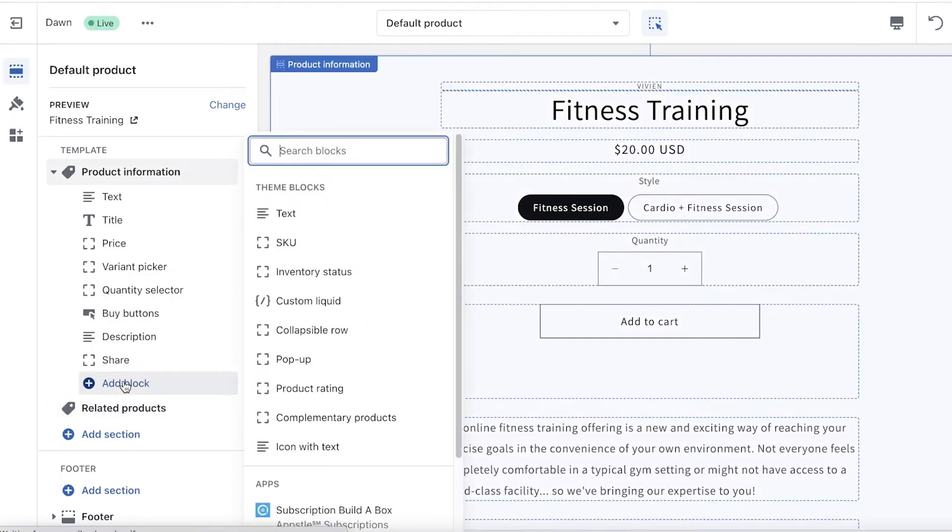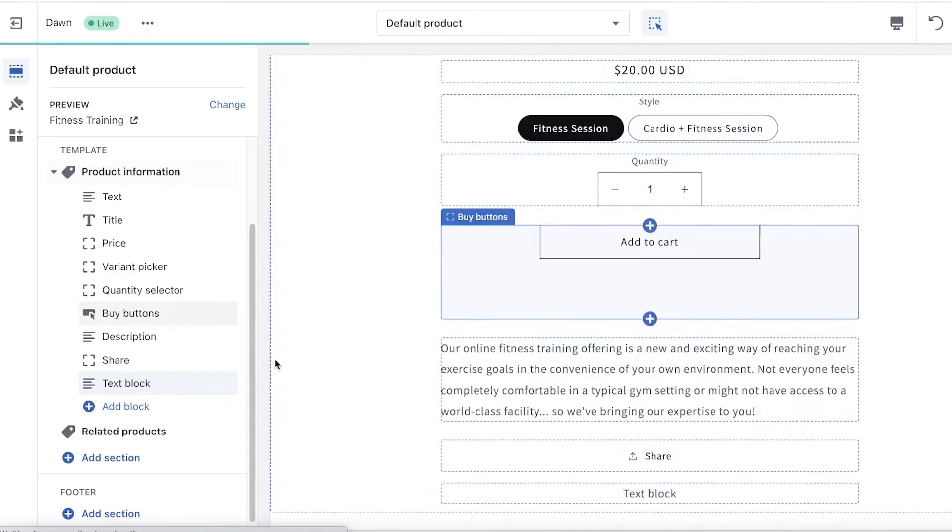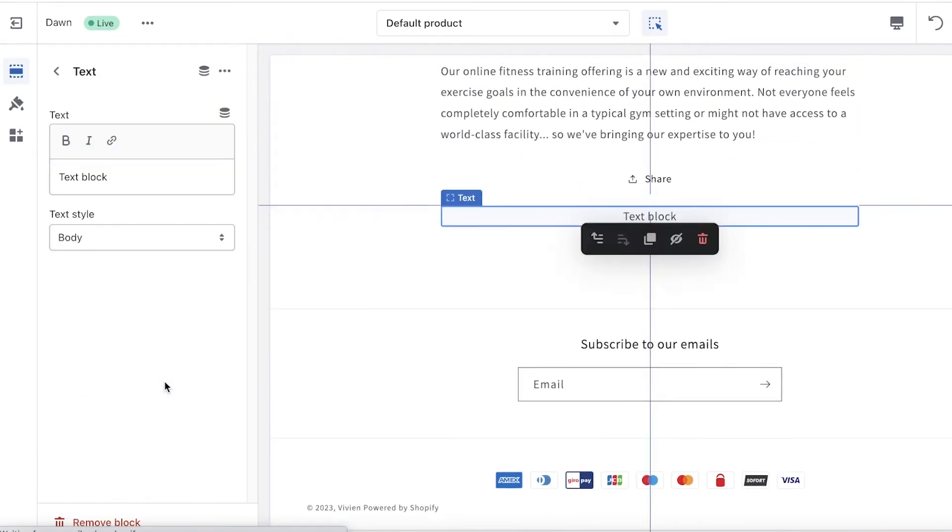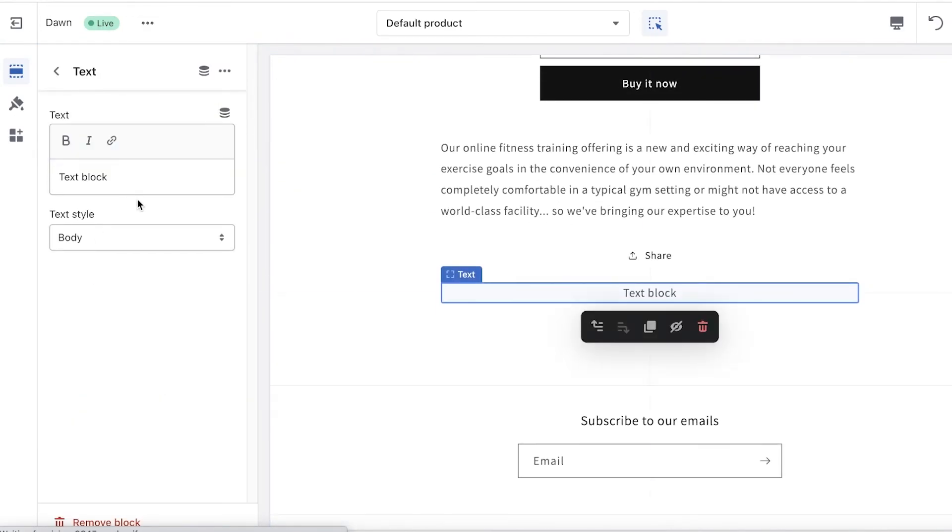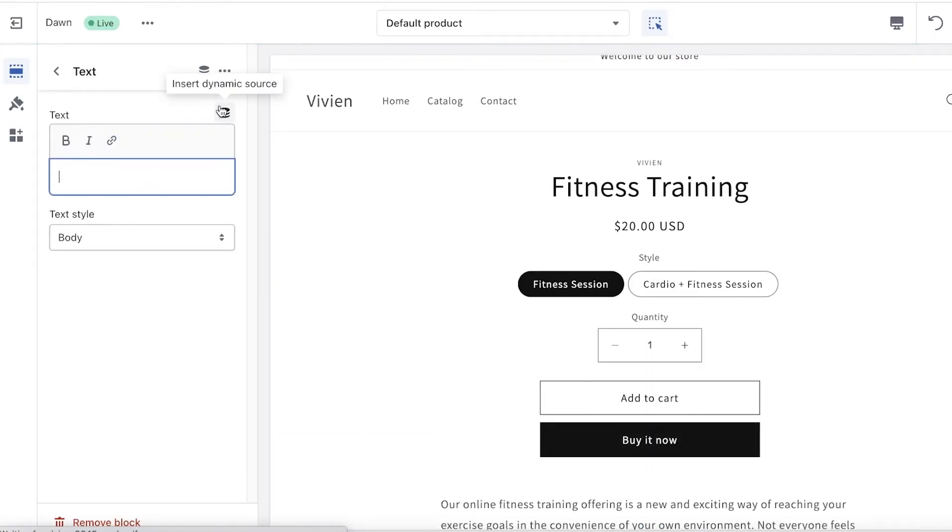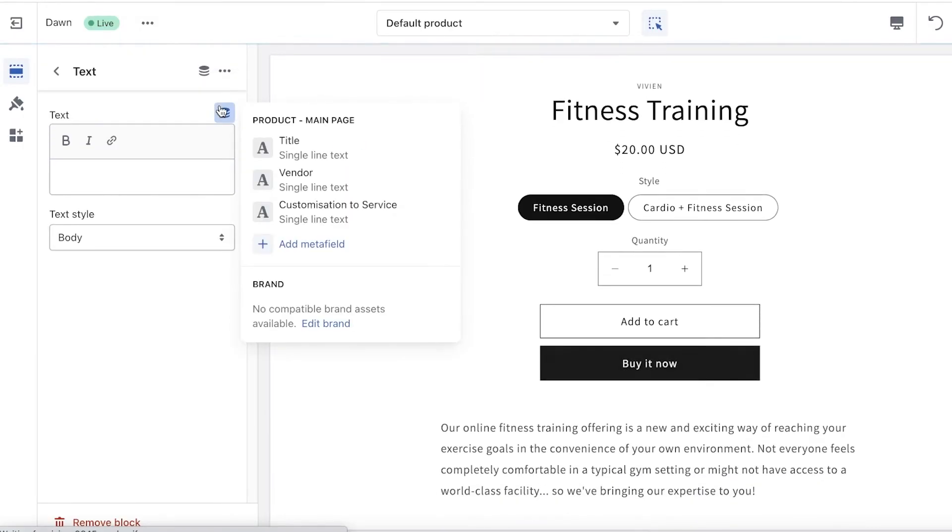And you can add any kind of block you want, like Text. And when you add Text, you can click on that block on the left side of your screen, and you can input more information about your product. Then you can click on Insert Dynamic Source, and you can add any kind of metafield you want.